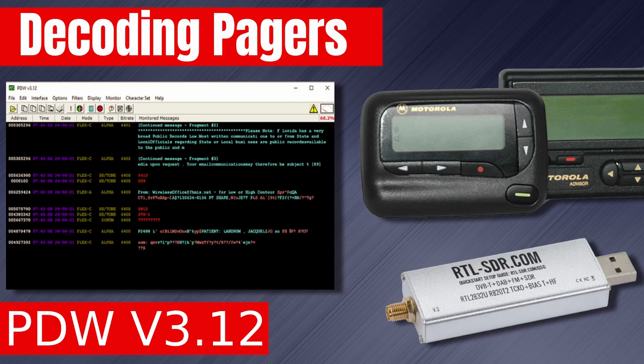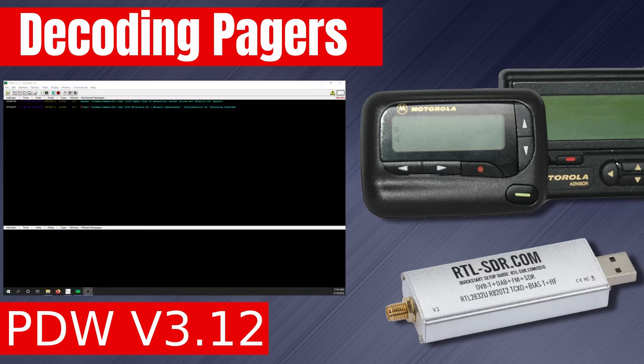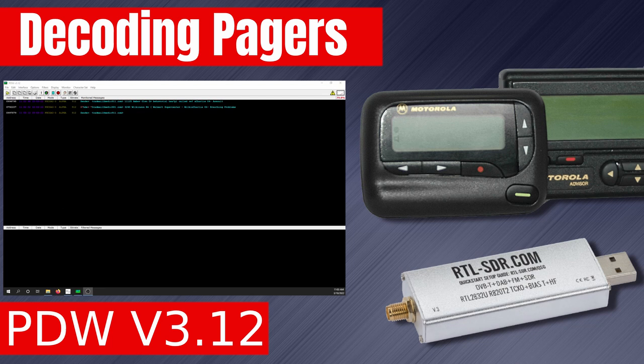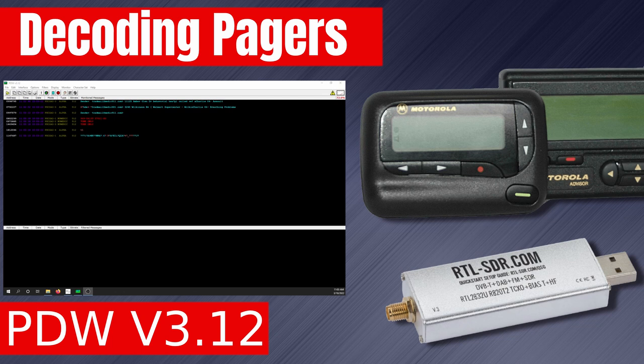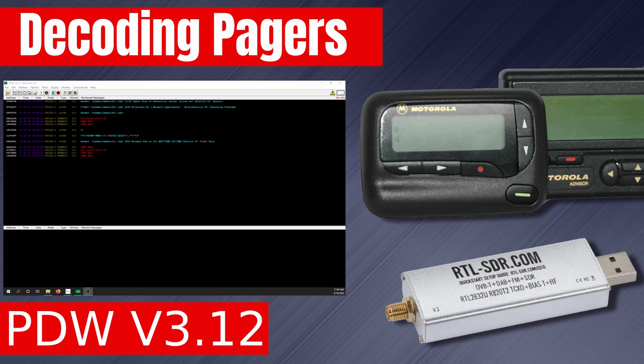Pagers may seem like a technology from the past, but did you know that they are still being used today? In this video, we'll explore how to download, install, and configure PDW software used for decoding pager messages next on Broken Signal.